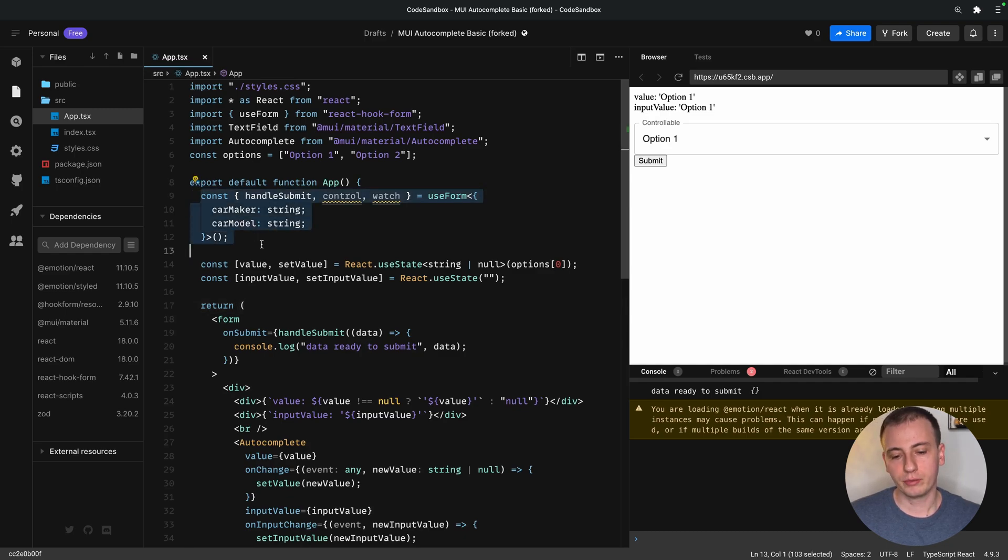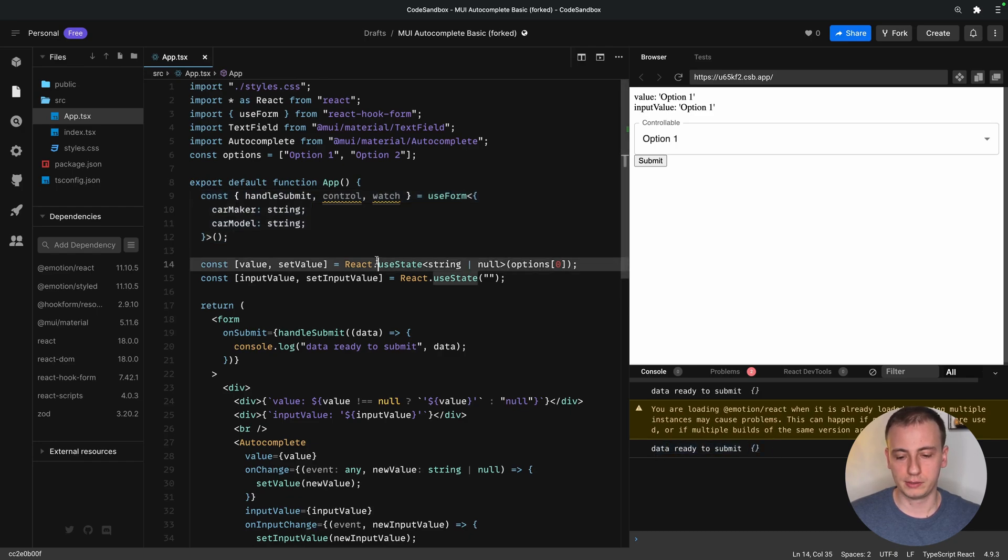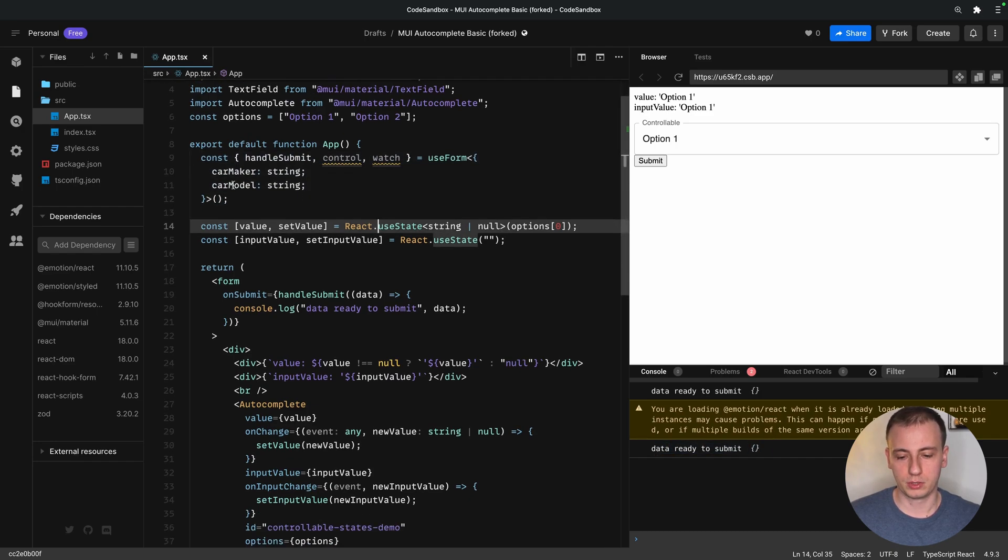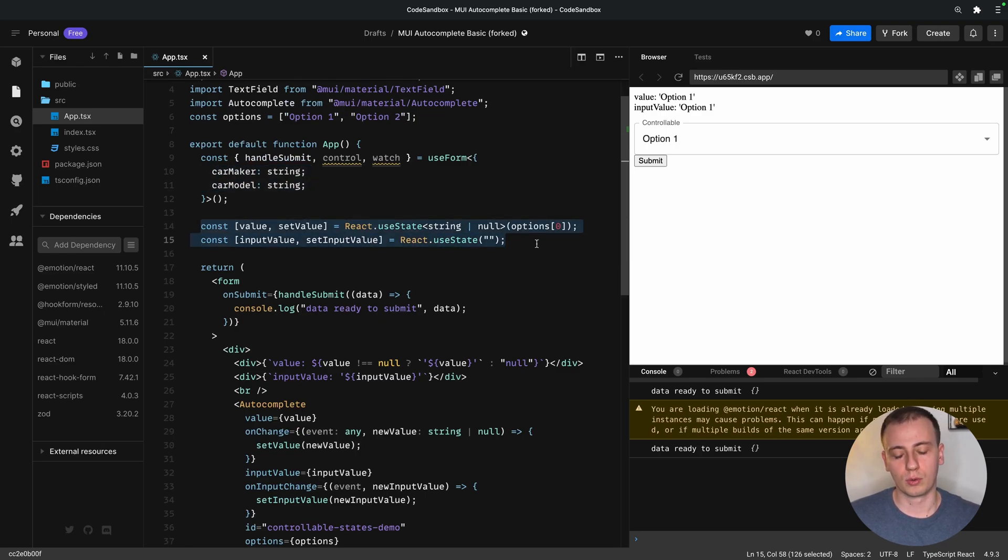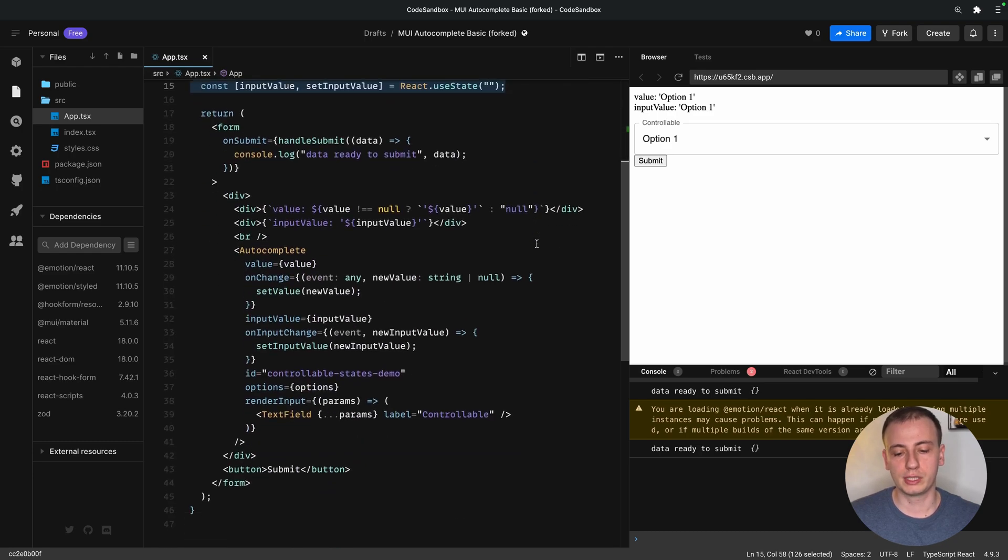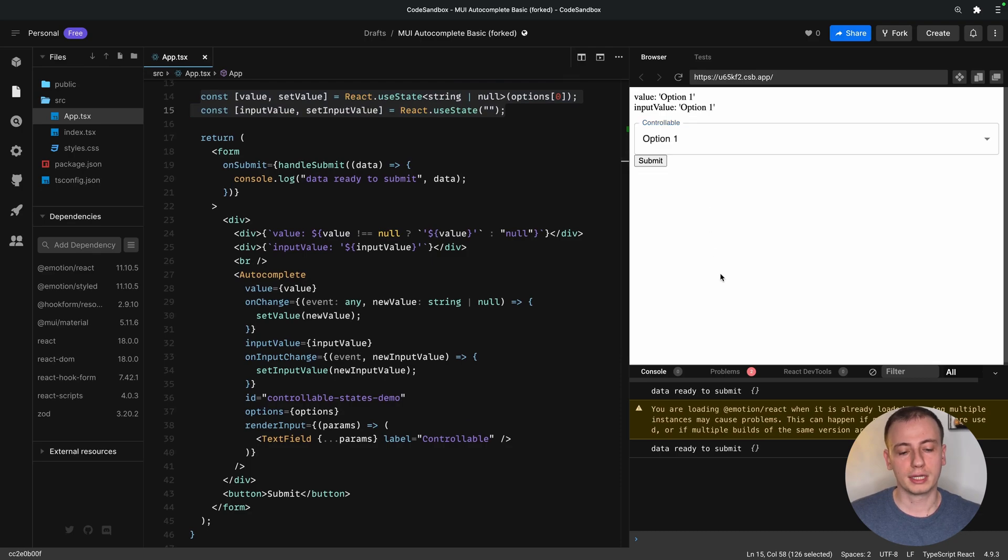We have a form that really does nothing yet. It will just expect to have two fields in the end, which are going to be two strings. Then we have the state that is used to control the autocomplete. So we notice that we have two states, one for what we type inside the field, and one for the value that is selected at the end of the interaction.